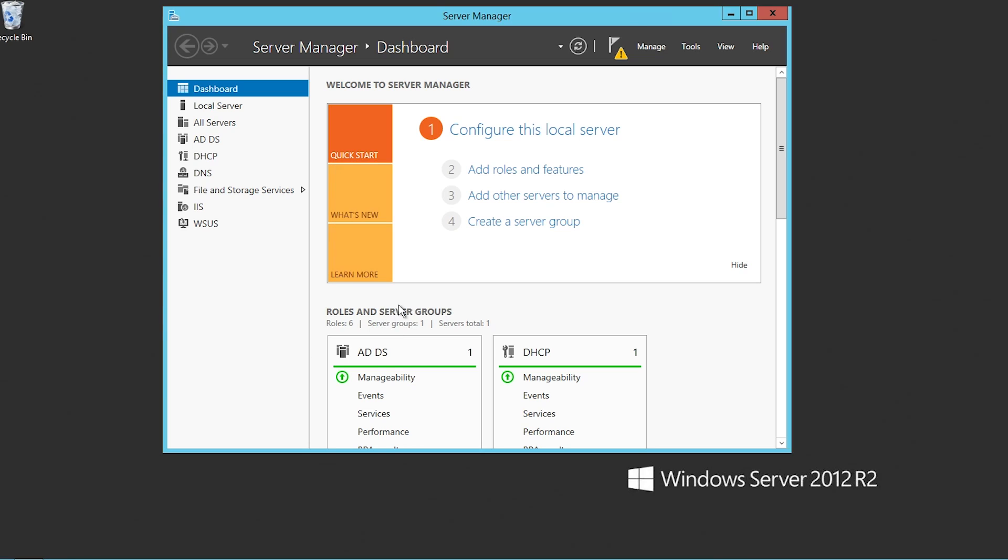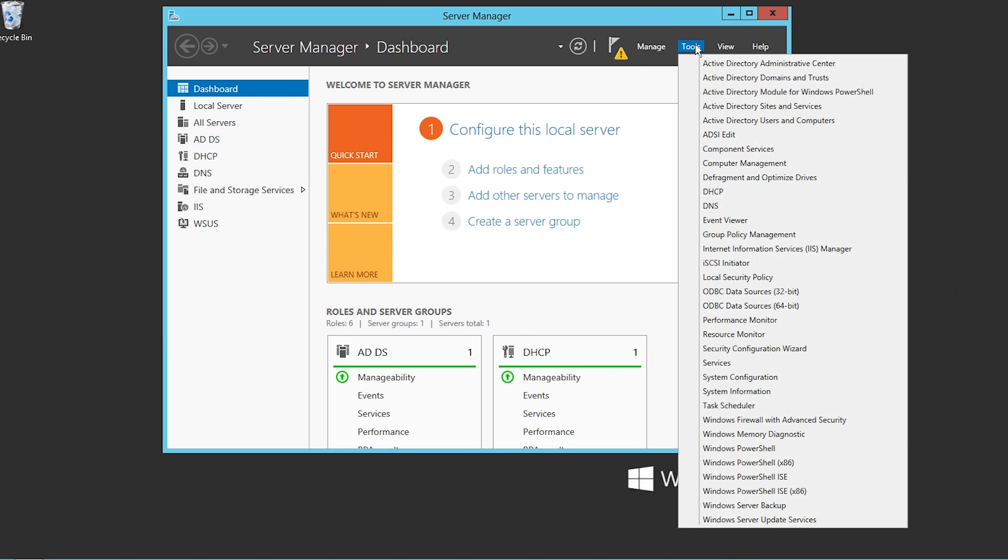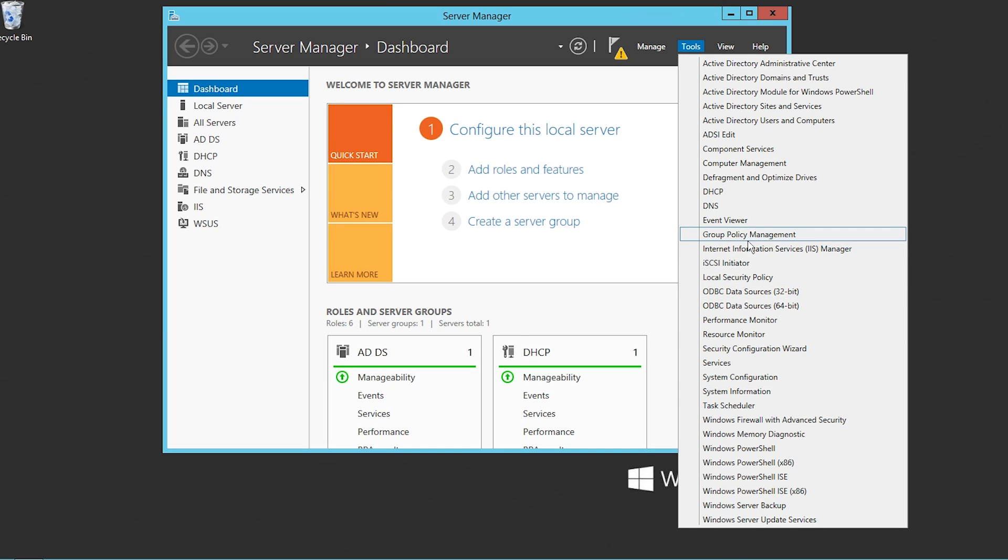Hey everybody, back again. Going to show you a little bit about GPOs or group policies. Right now I'm back on the server with AD installed, and we're going to go up to tools in the server manager and then find group policy management.